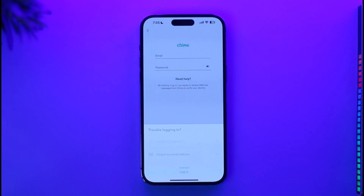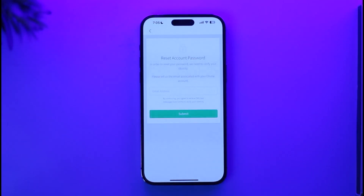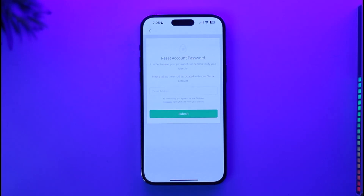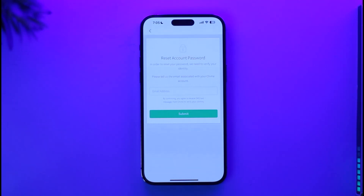On the next page, it is going to ask you to enter an email address or a phone number that was associated with your Chime mobile banking account. Once you've entered the email address, it is most likely going to send a verification code or a verification link to that email.